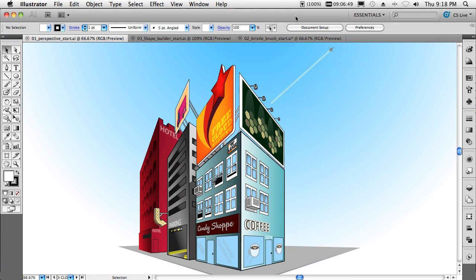Hello, my name is Terry White, Worldwide Design Evangelist for Adobe Systems. I thought I'd spend just a few minutes showing you my top five favorite things in Illustrator CS5. So it's kind of a five and five thing going on.